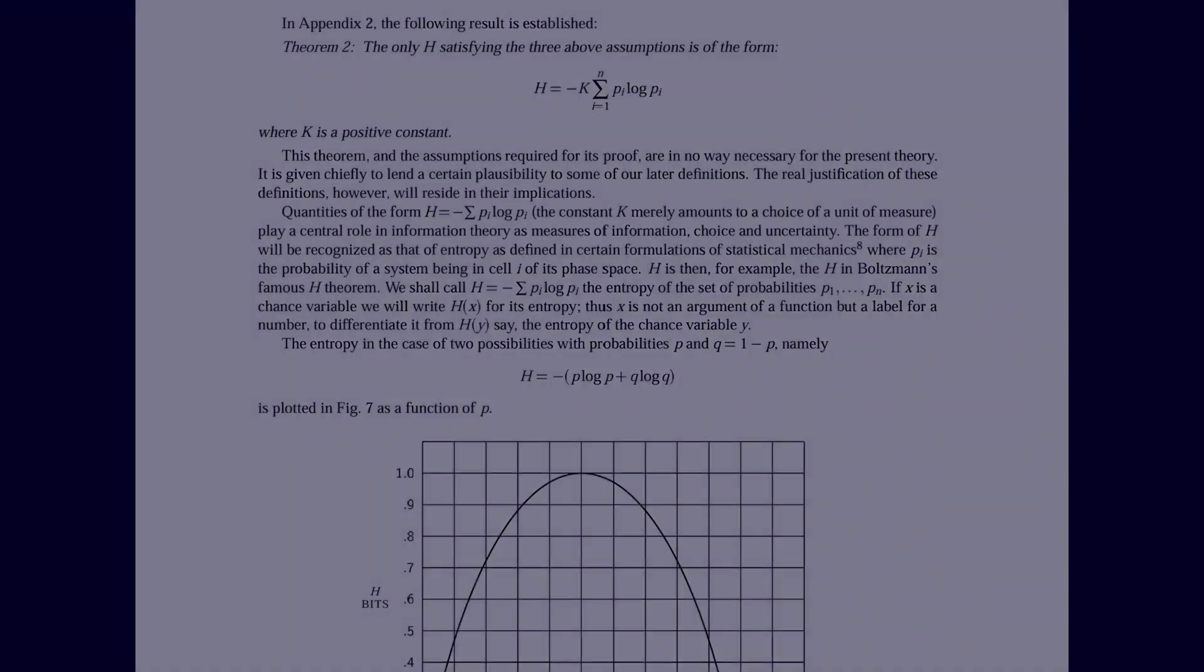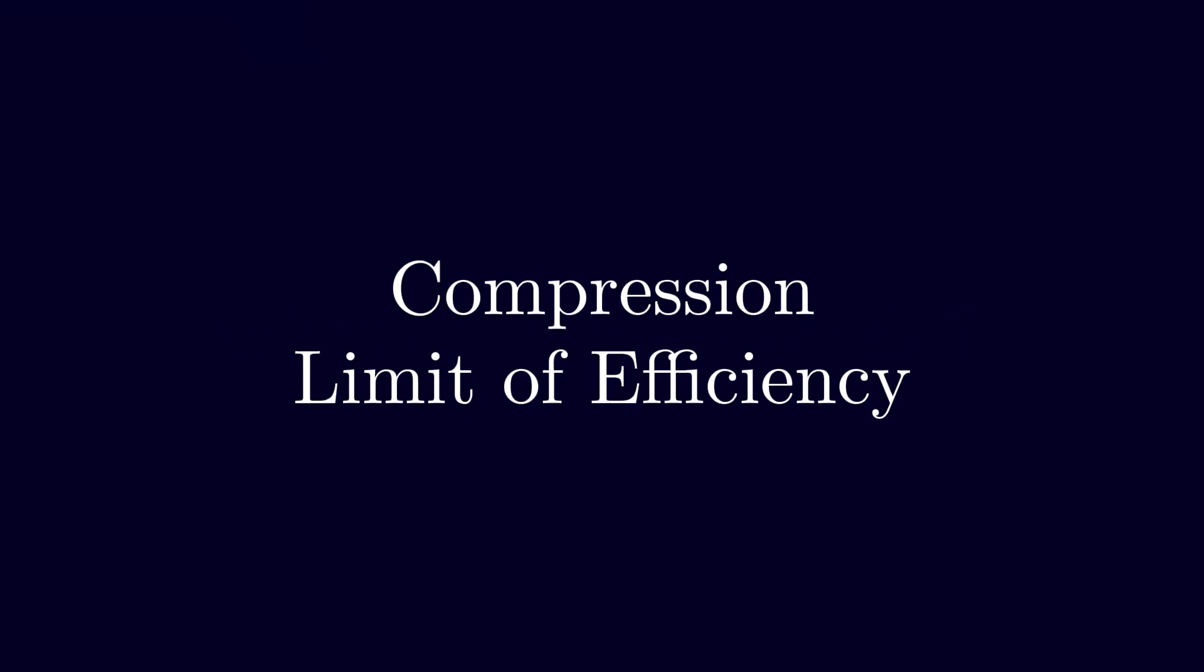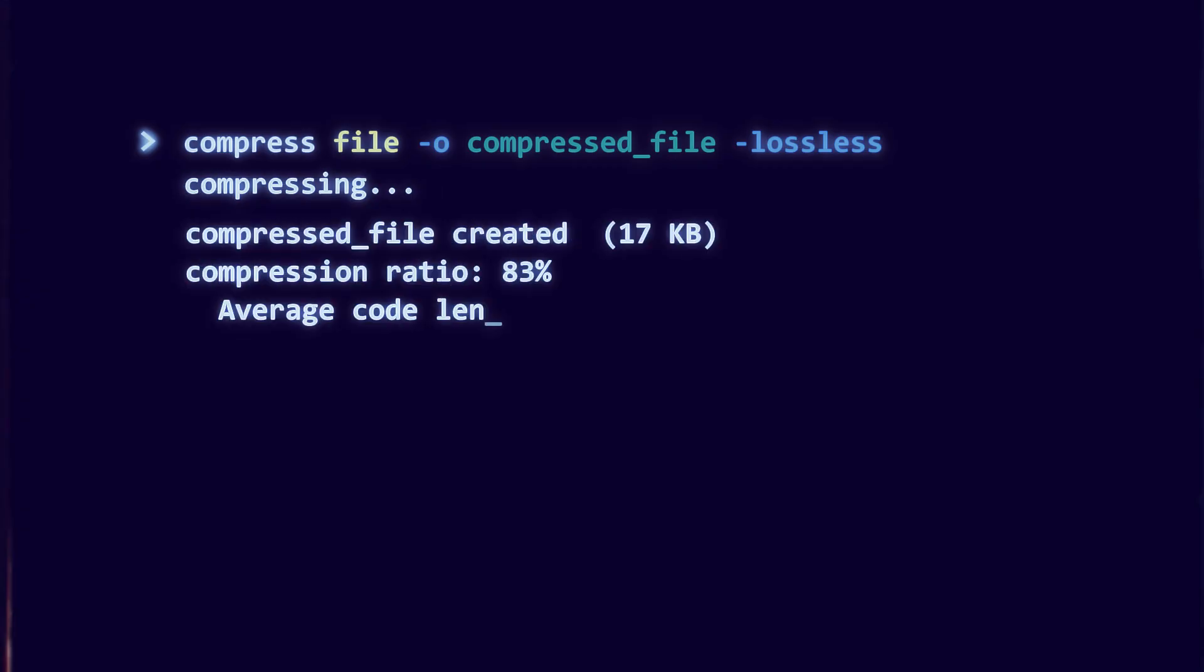So what does entropy do for us? Compression. Entropy gives the absolute lower bound on average code length for any lossless compression of a source.